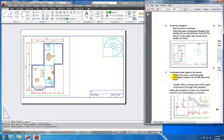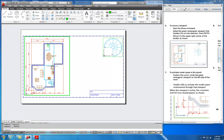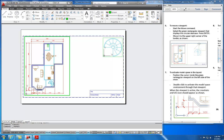Step number seven: to activate model space in the layout, position the cursor inside the green rectangular viewport on the left side of the sheet and double-click. We'll double-click and see that it is highlighted. We'll also see a UCS icon — our user coordinate system — which lets us know that we are in floating model space.